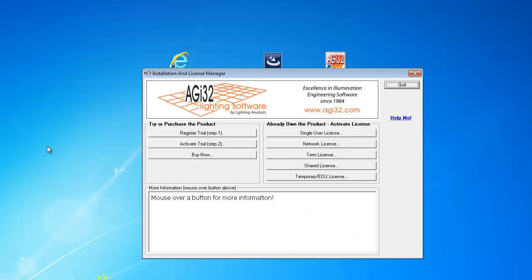The installation and license manager dialog box will appear. My next step is to key AGI32. Please watch the video How to Key AGI32 if you don't know how to key it.